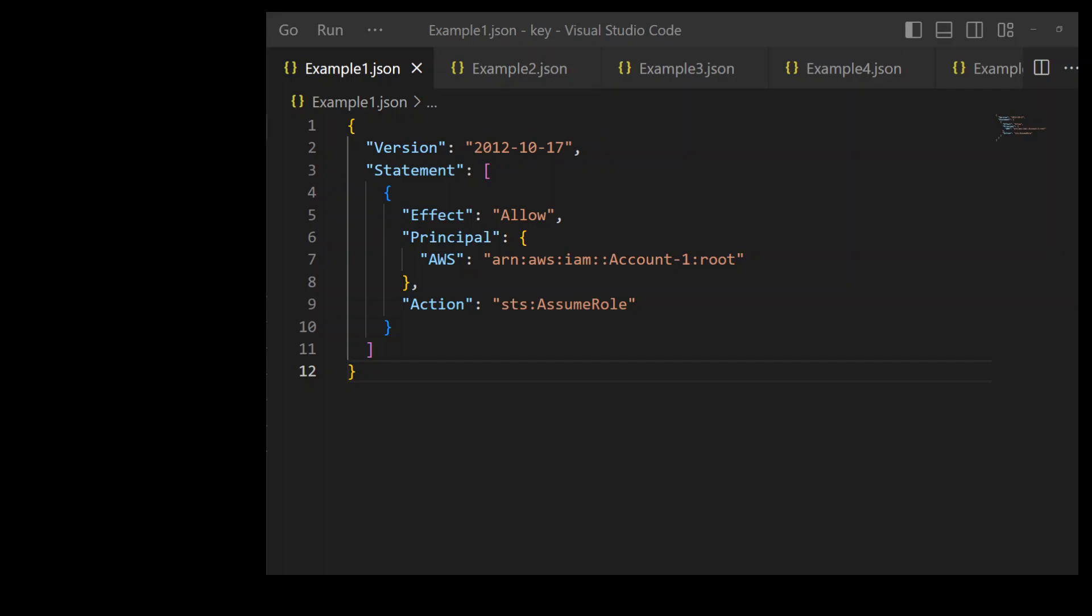Notice the word root in line 7. This root means that anything in the Account 1 with STS assume role permission can assume this role in Account 2. And don't confuse it with the root user of that account which is basically the sign-in identity when you create a new AWS account. Now let's look at another example.